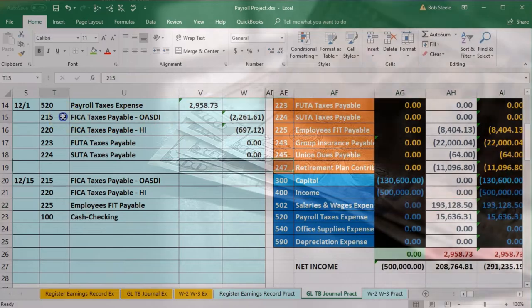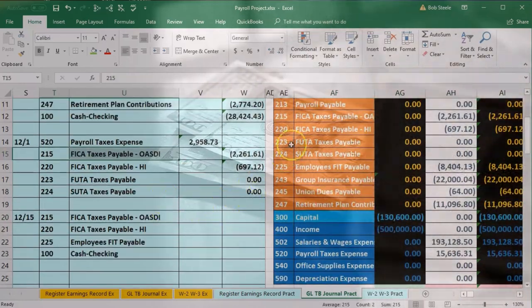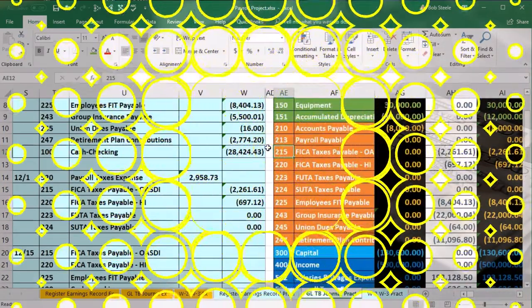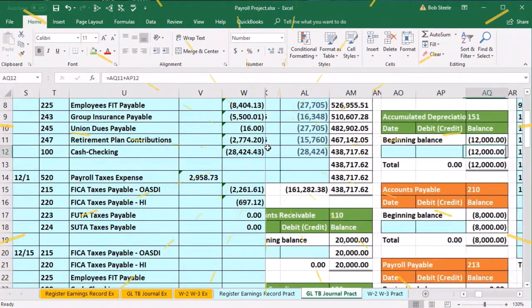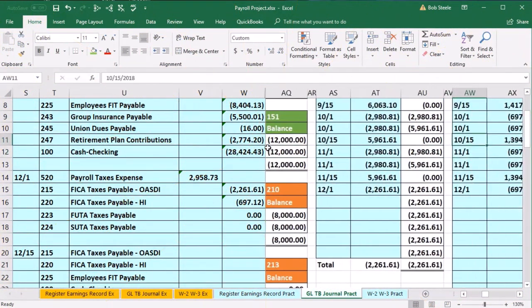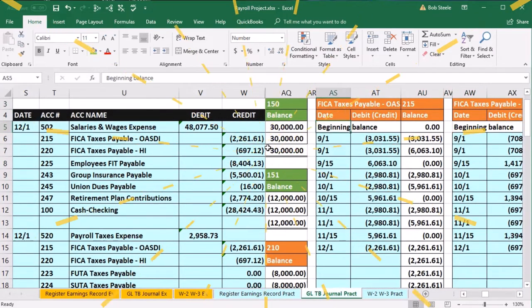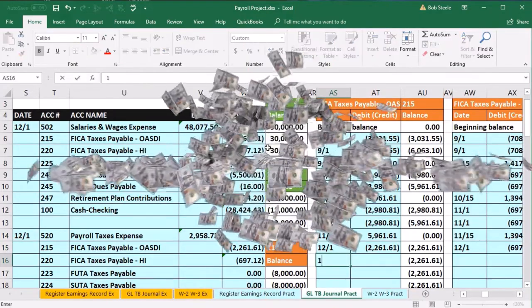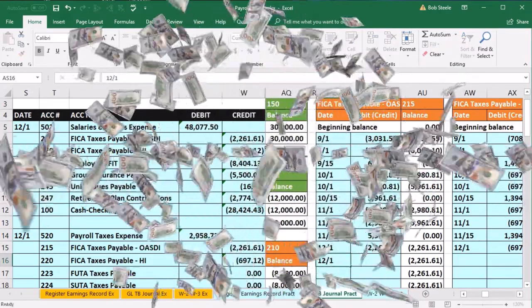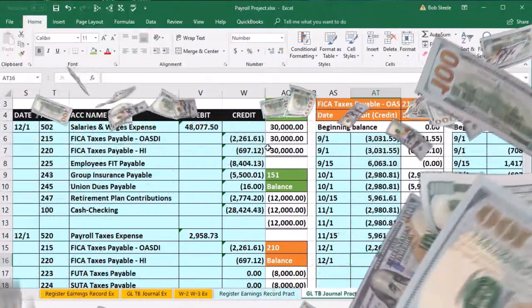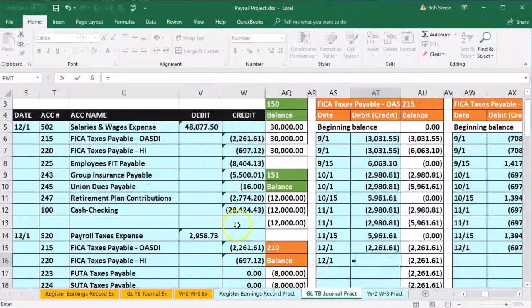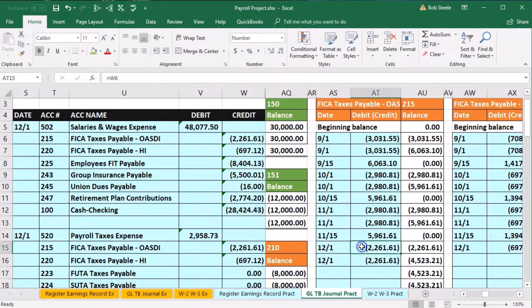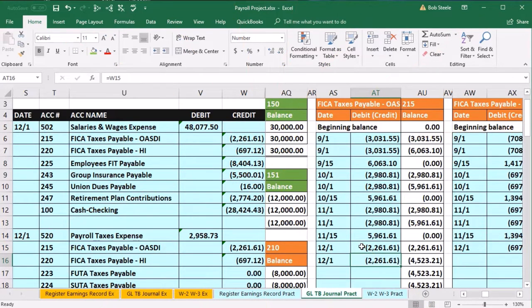Now we go to account 215 on the trial balance — same order on the general ledger. Scroll to the right, looking for 215. Here's the liabilities, here's 215 FICA. Scroll down to AS16, date 12-1. We're in AT16 — equals — making sure we pick up the right one for the employer portion.